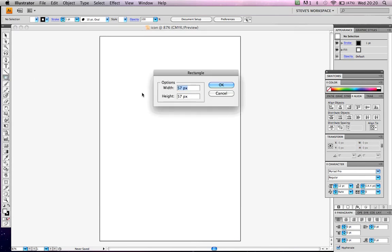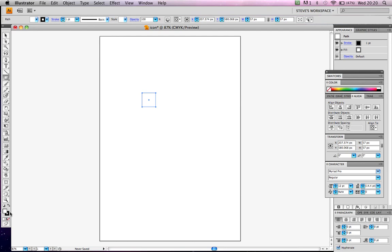Create a square, 57 by 57 pixels. There you go. Let's just get rid of the black outline.